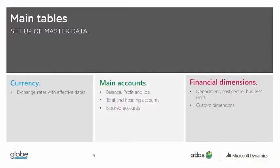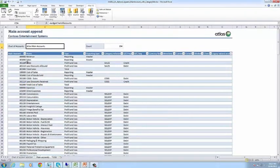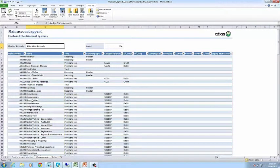Having done the currency and exchange rates, we now load the main accounts. Main accounts describe the posting and total accounts we use in the chart of accounts.